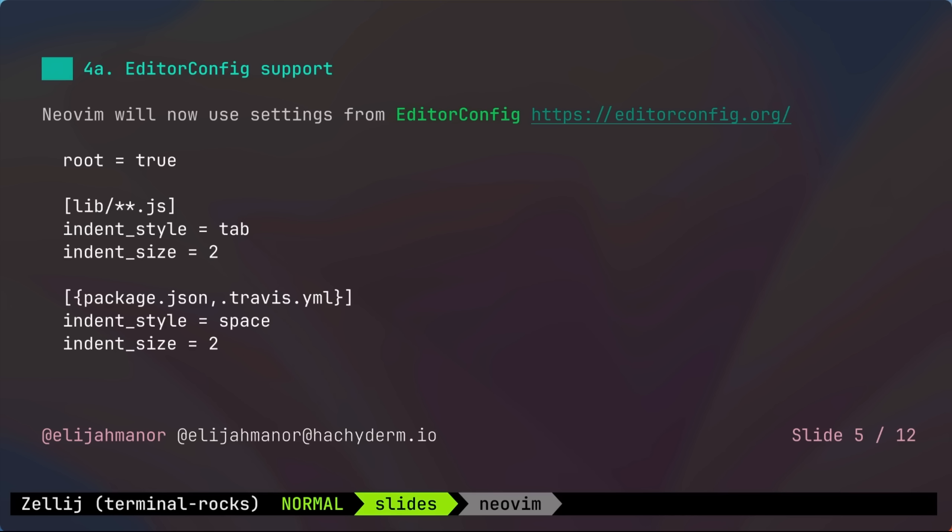Okay, the next item up is editor config support. Editor config helps maintain consistent coding styles for multiple developers working on the same project across various editors. These settings include things like character encoding, indent style, indent size, and things like that.